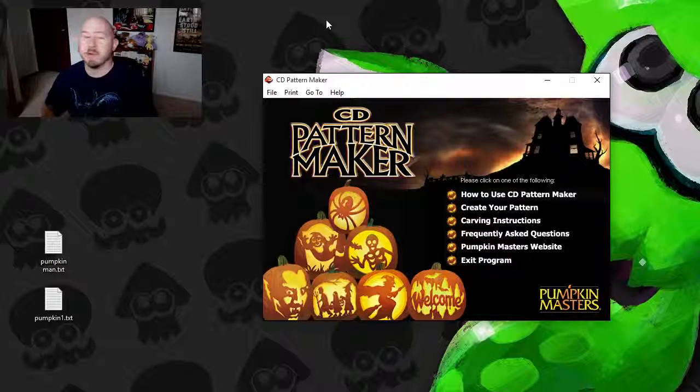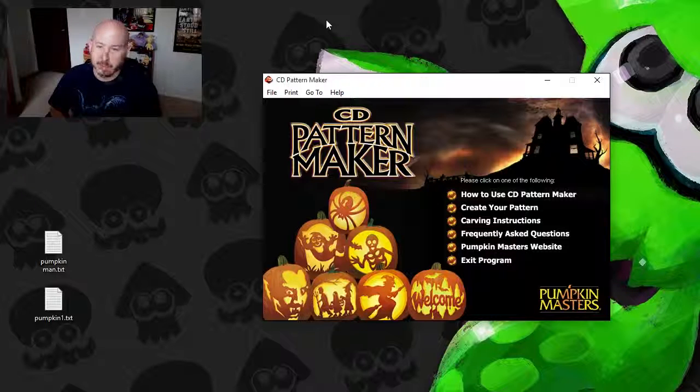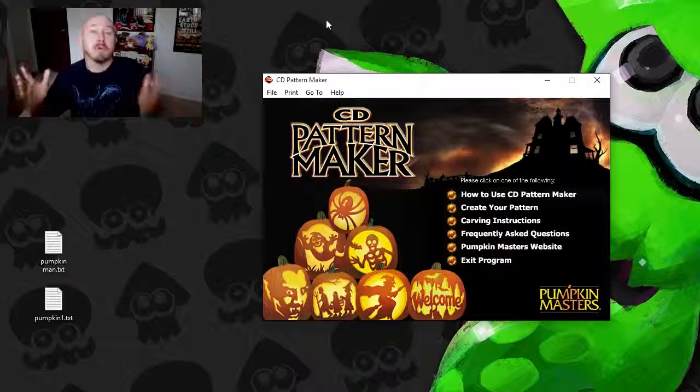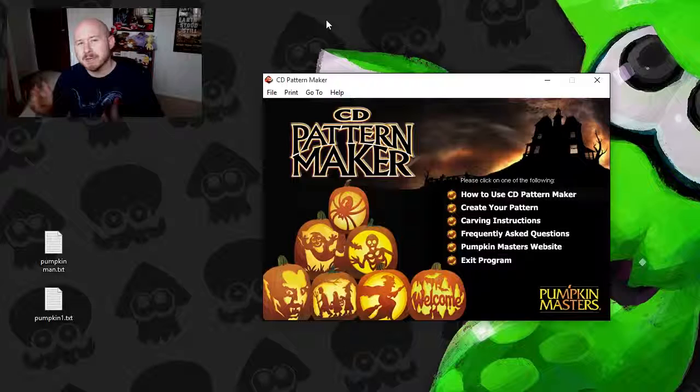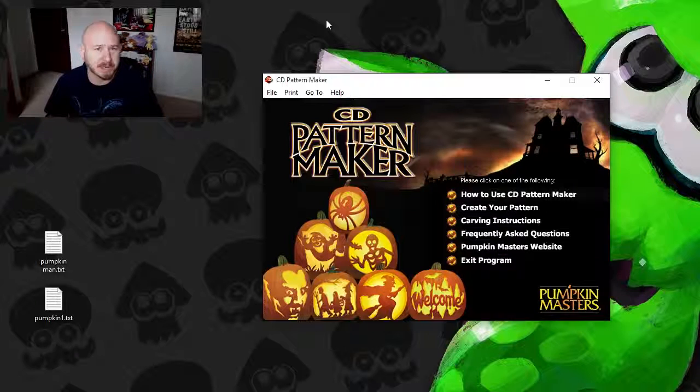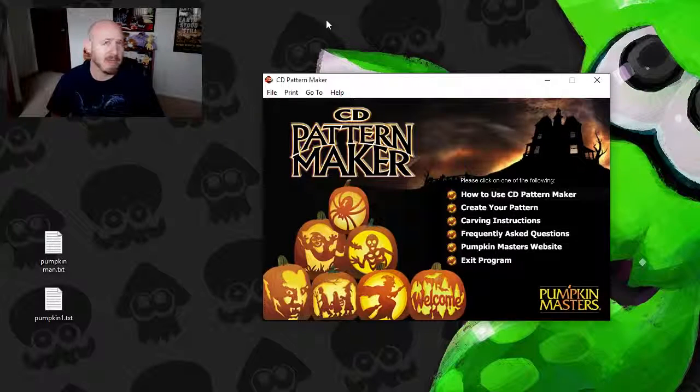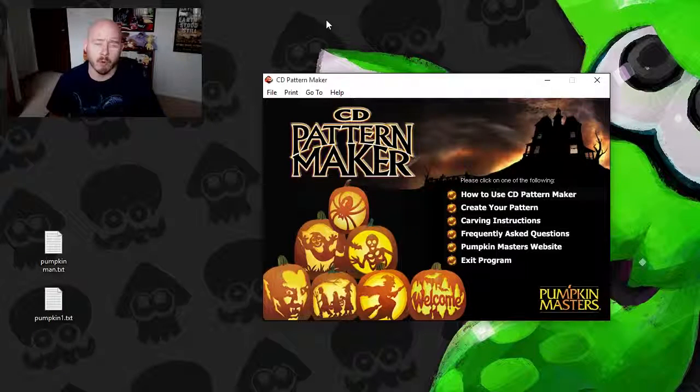Spooky! Hey everybody, welcome back to the Game Grave. It is almost Halloween here, and I wanted to do something a little different than just play another horror game.